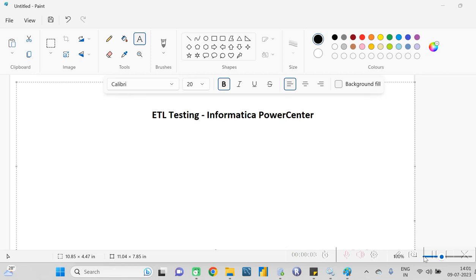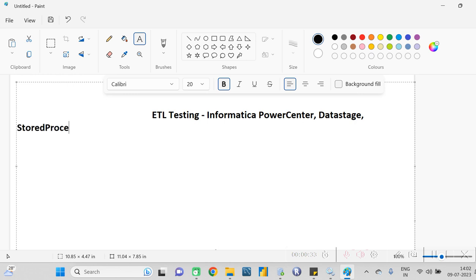Welcome back. Today I'm going to cover Informatica PowerCenter - what validations we have to perform in Informatica as an ETL tester. It's not mandatory that you know Informatica, because organizations use different ETL tools - some use Informatica, others use DataStage, and some use stored procedures for data load. Ultimately, they will ask you about the flow of how you are working in your project and the SQL queries.